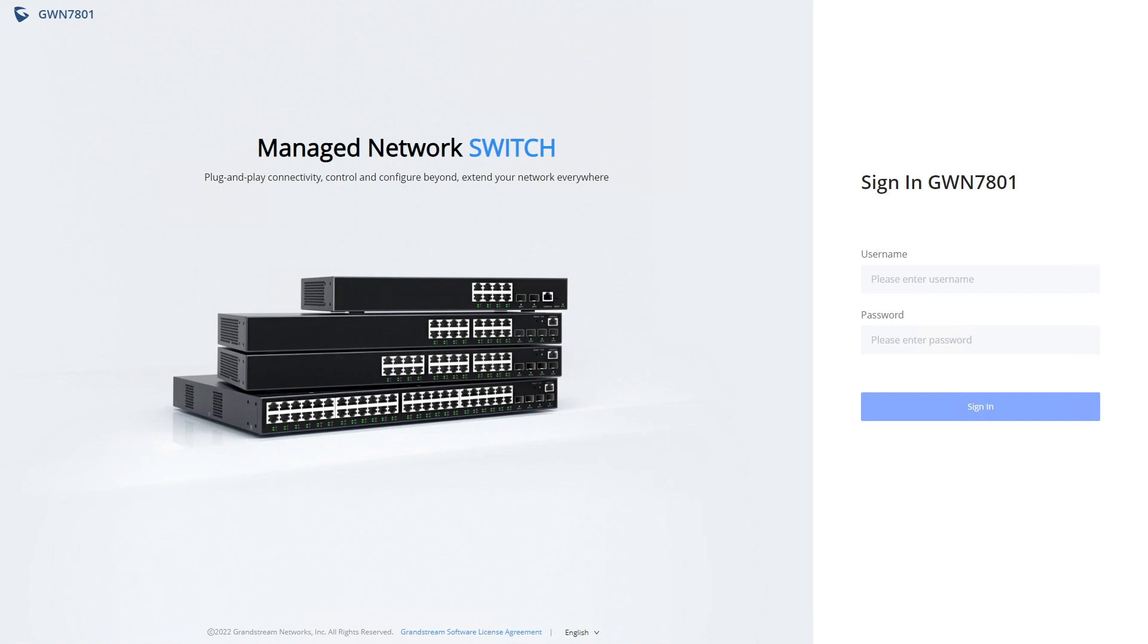If the switch is assigned an address via DHCP, you will need to check the list of DHCP leases on your server and find the switch's MAC address to determine what IP address it was assigned.